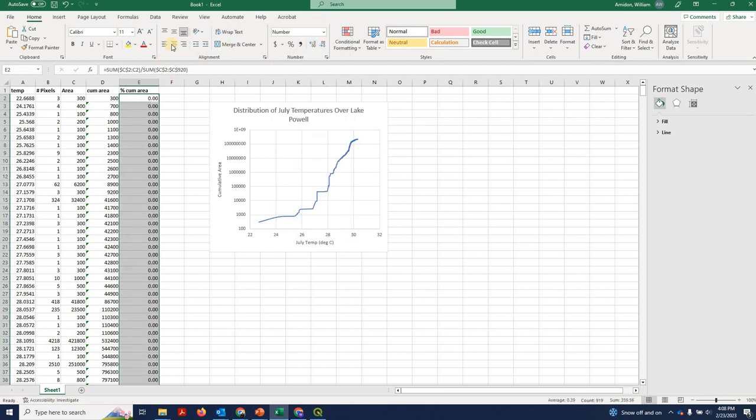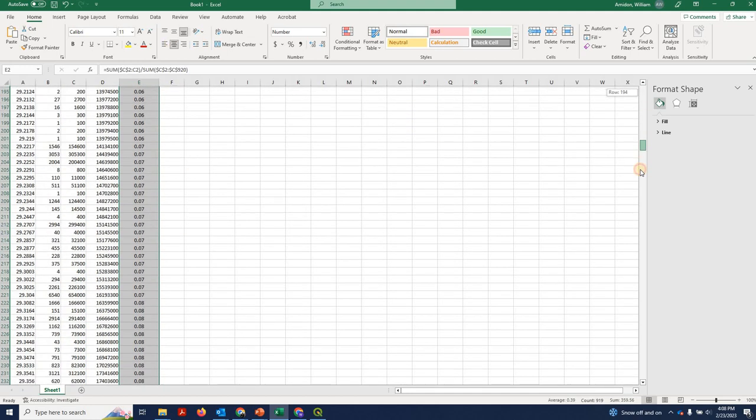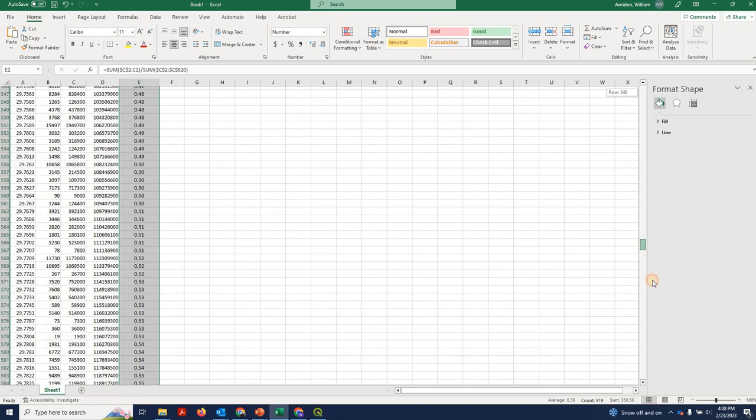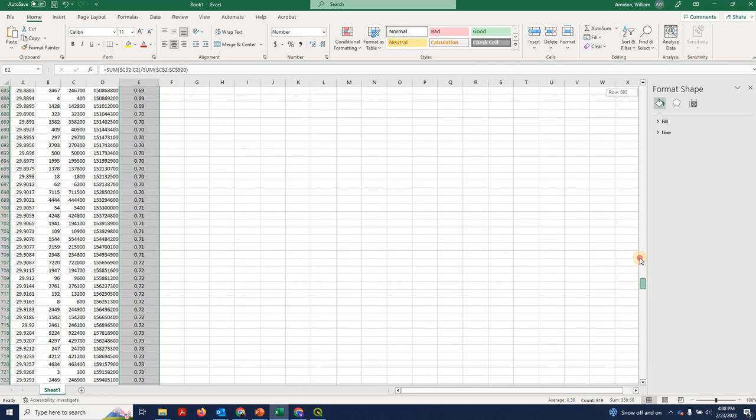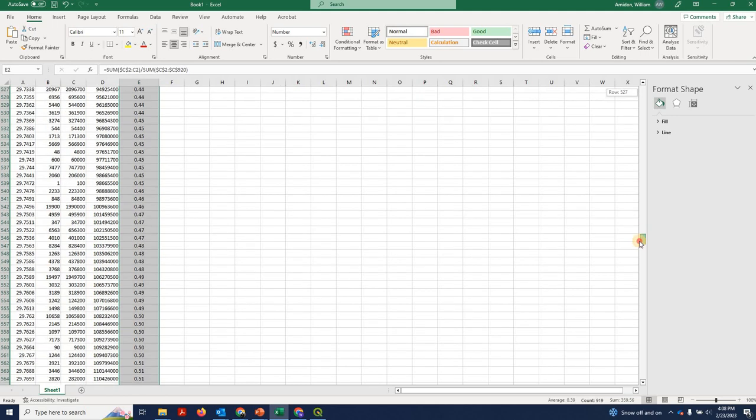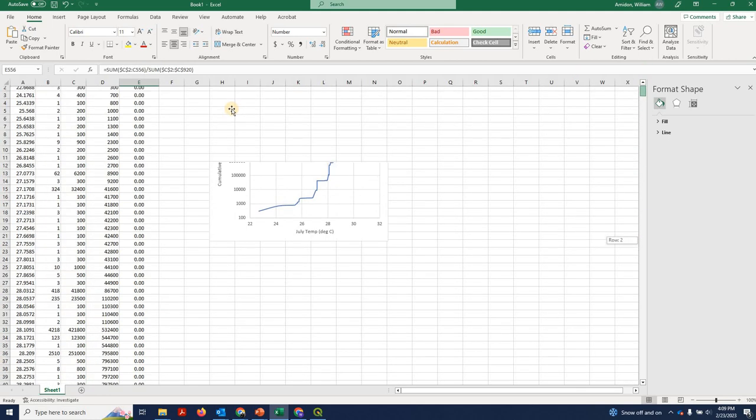I'm going to just double click the corner here to fill it down, reformat it so we can see it a little better. And as we go down, you'll see the percentages here at 50% and 100%. So if you were to find this value, here we're saying that 50% of the area of Lake Powell sits below 29.76 degrees Celsius.